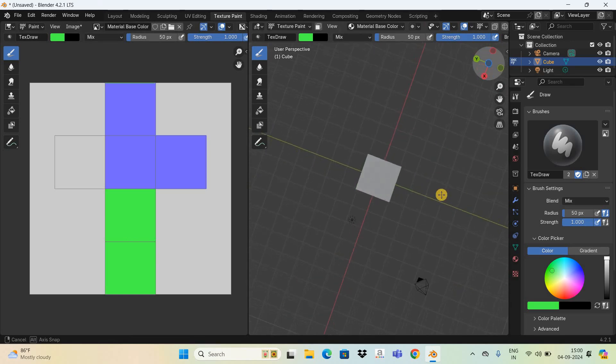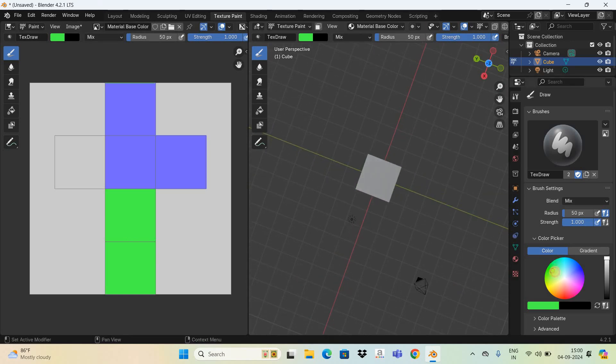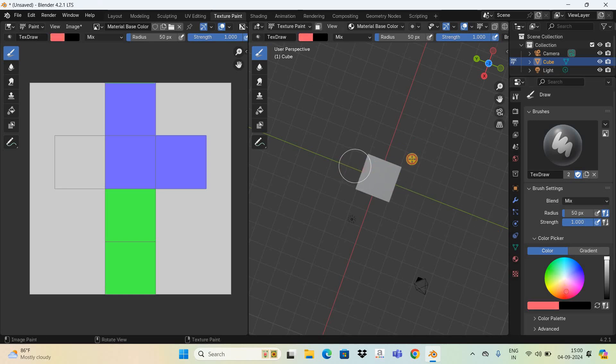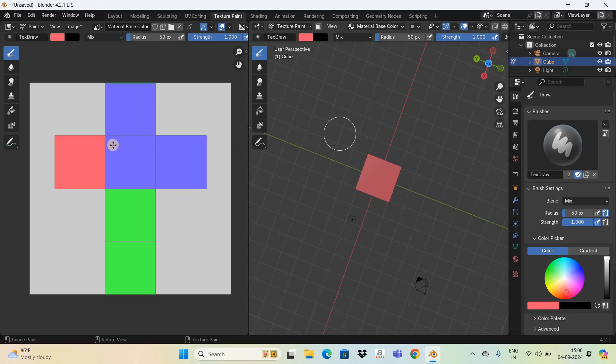Finally let me select another color and paint this remaining side with this color. As you can see it's visible on the left hand side.